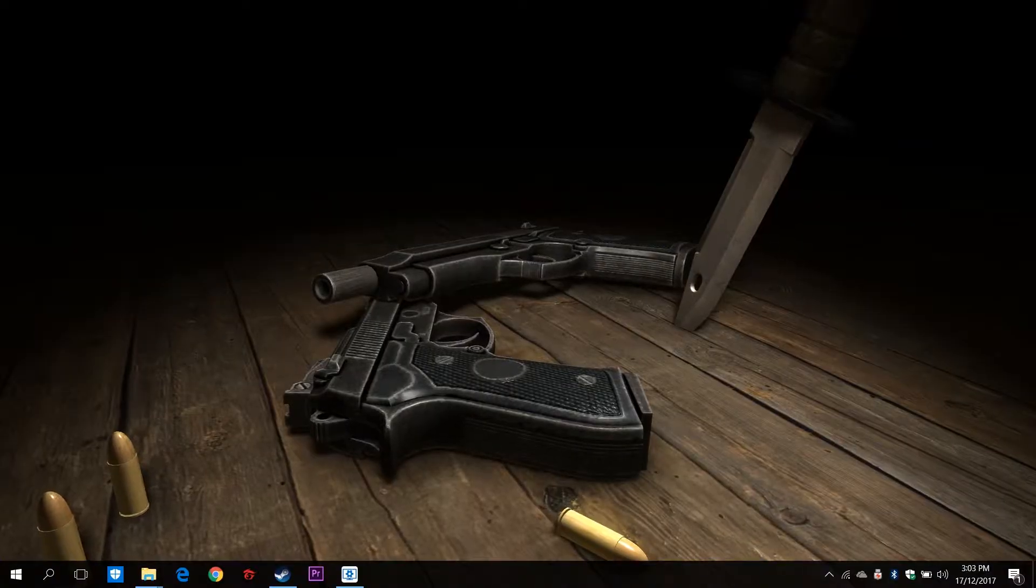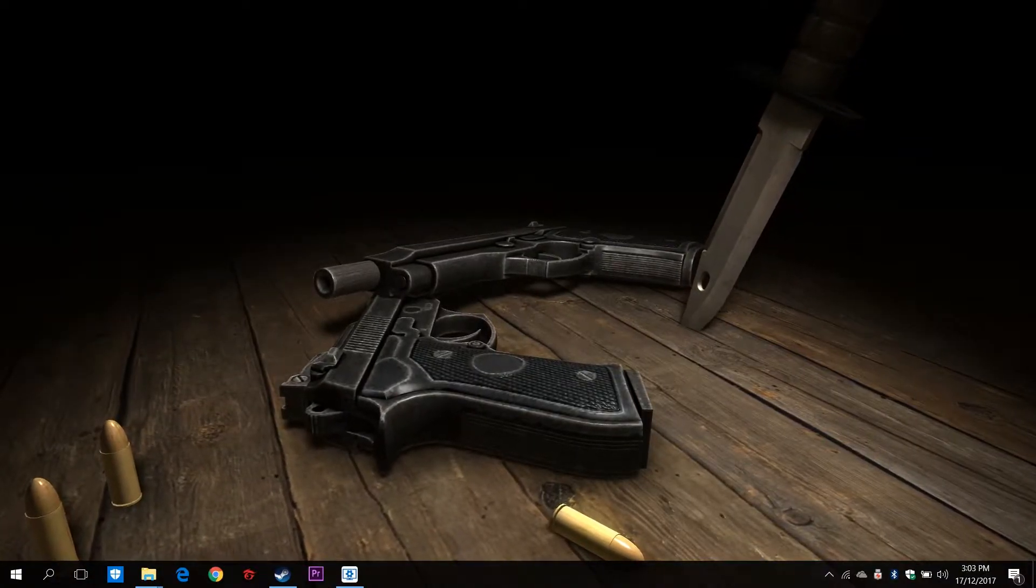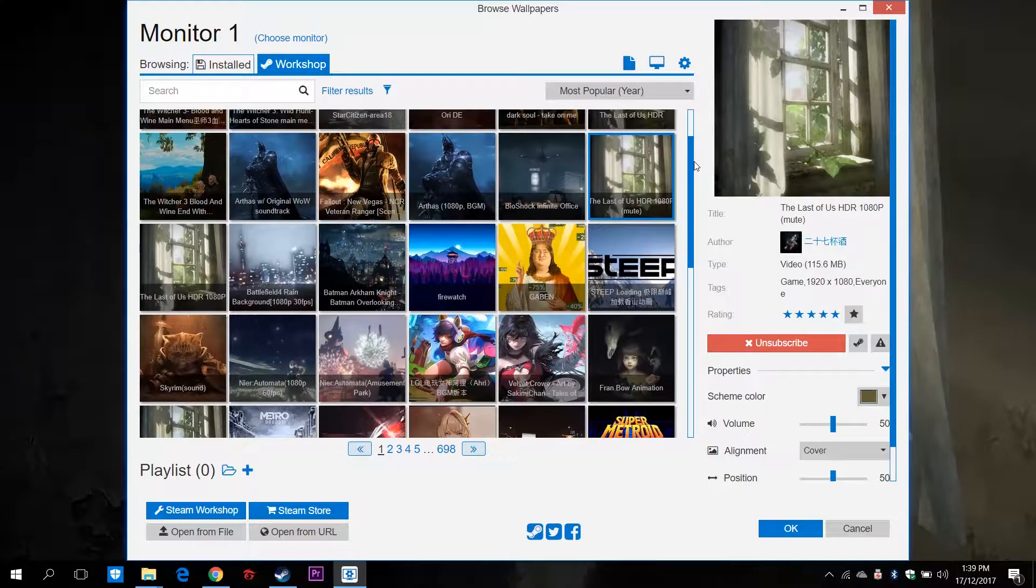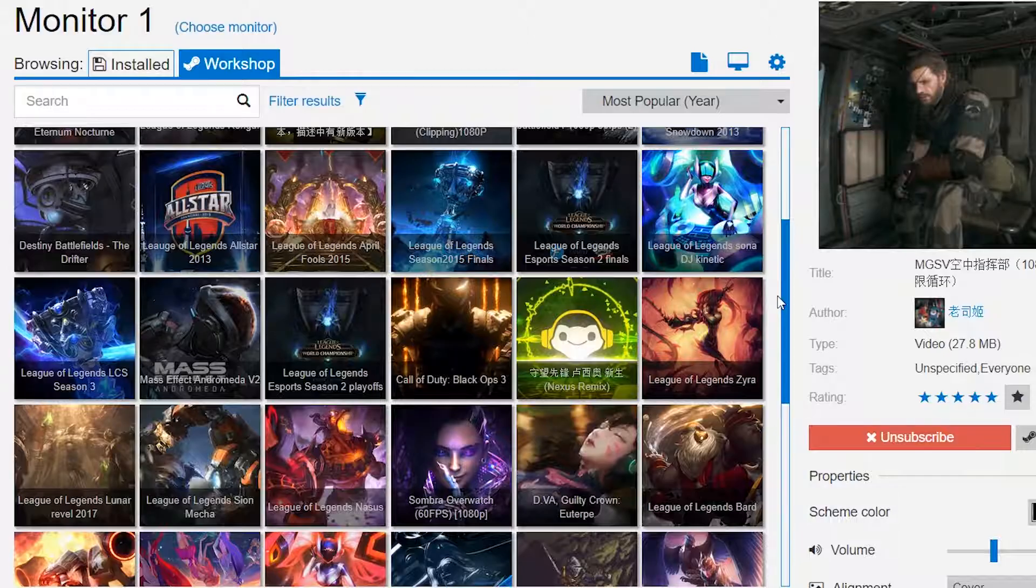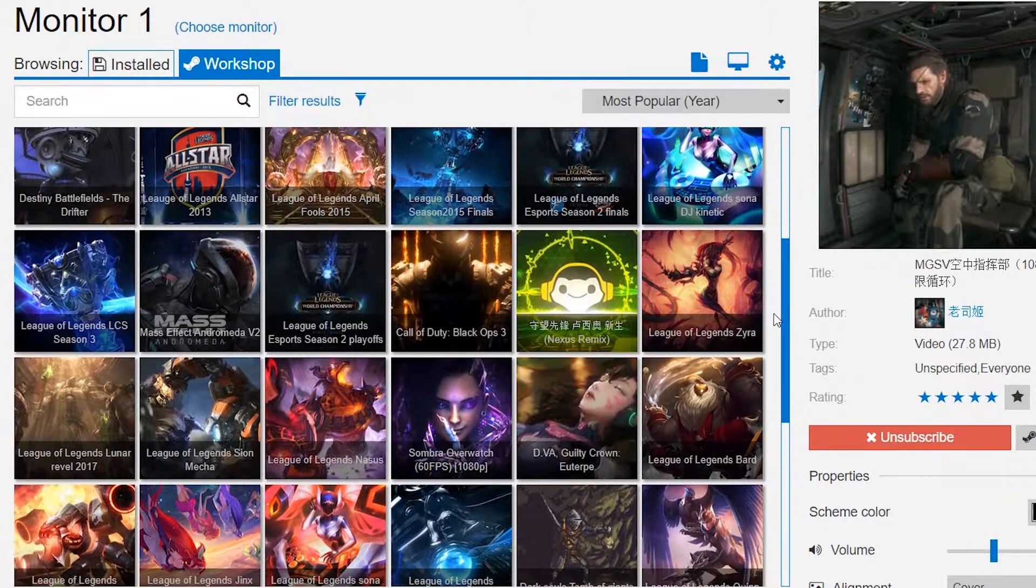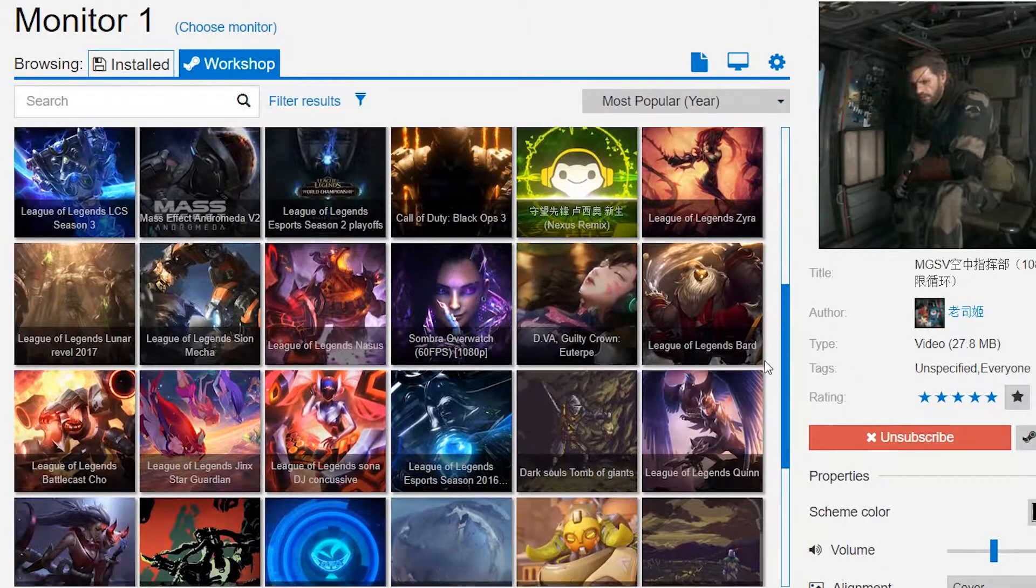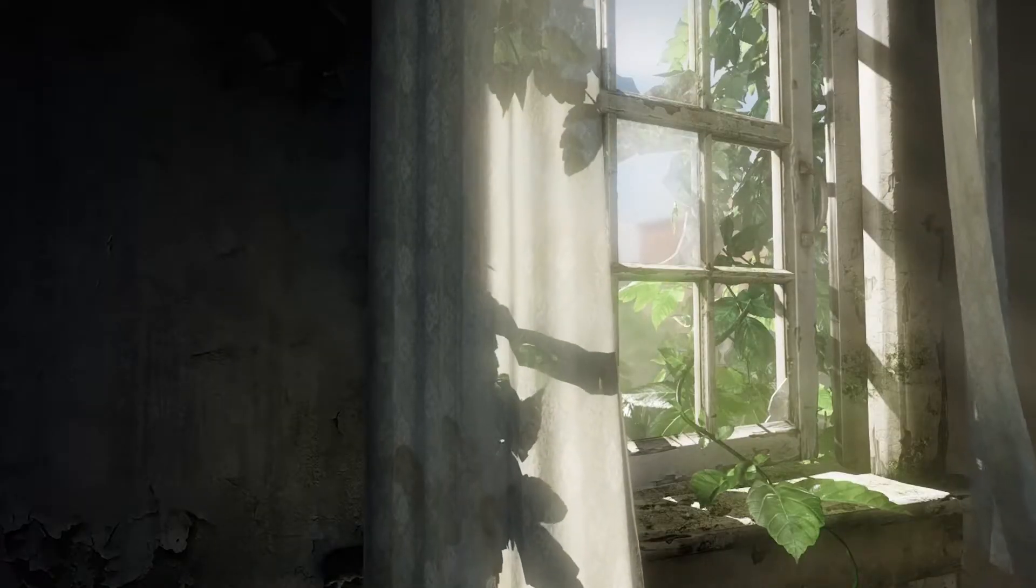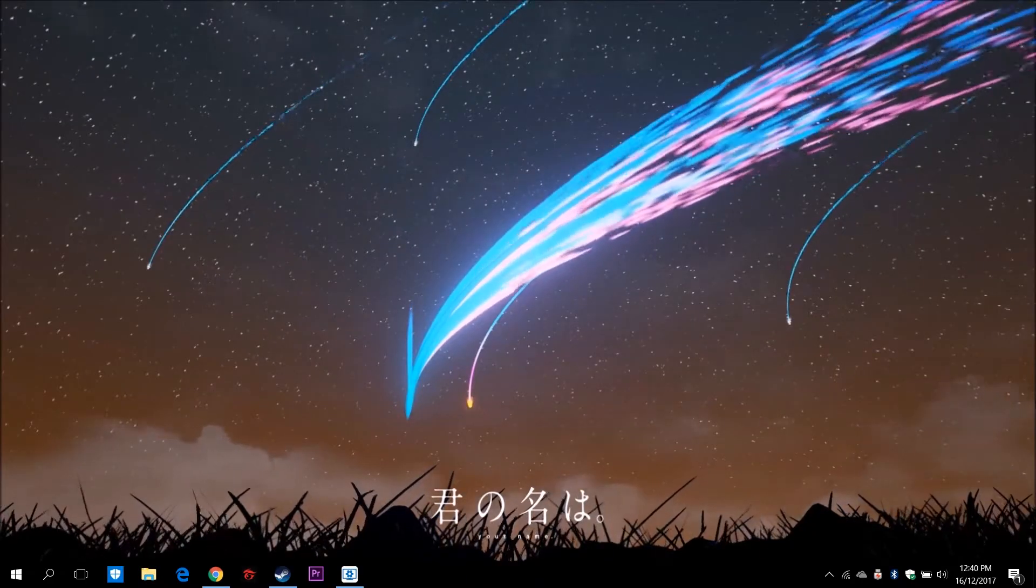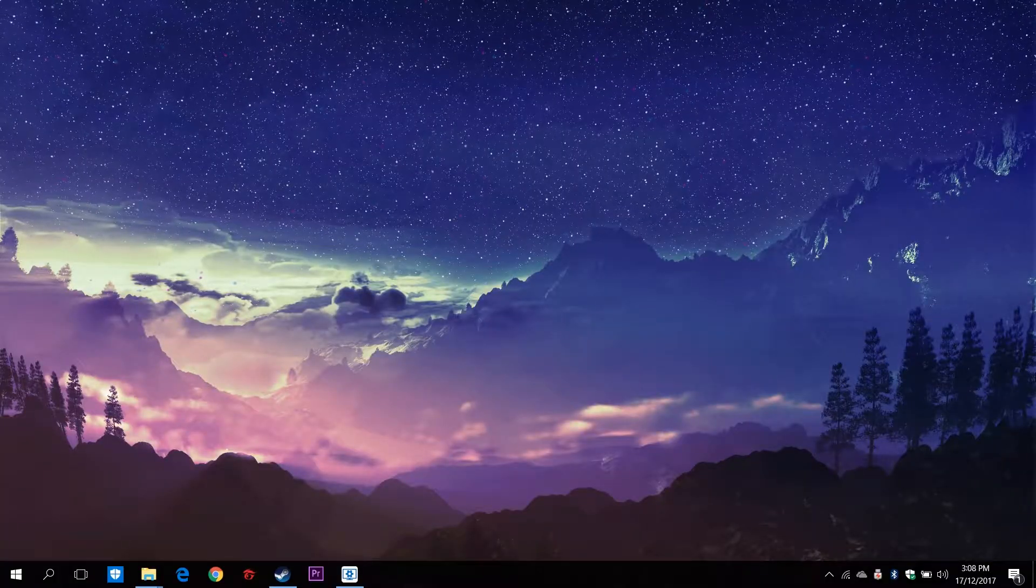Picking a wallpaper in Wallpaper Engine is so easy. You have the whole Steam Workshop at the palm of your hands. You can choose from a whole variety of user-created content such as video game wallpapers, anime wallpapers, nature, etc.